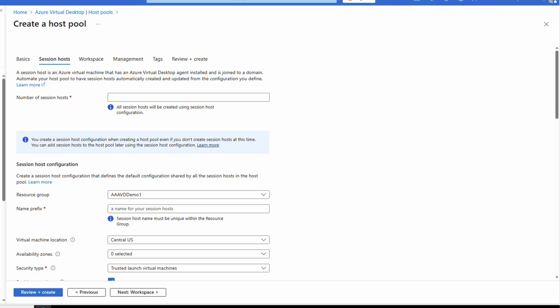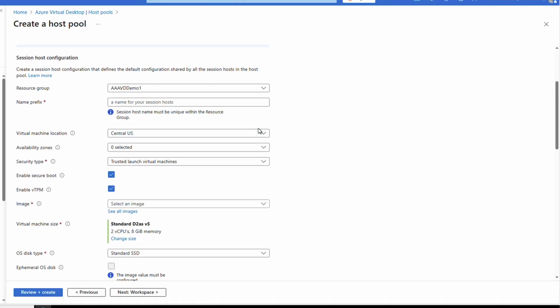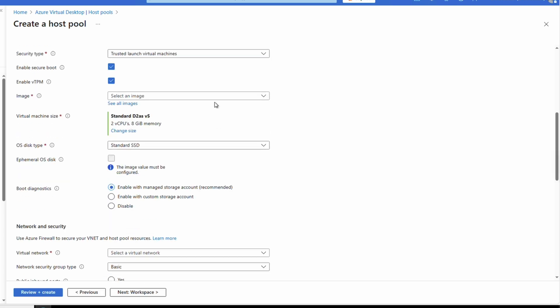We want a pooled host pool, and here's where we select the option to use session host configurations. This is what lets Azure manage the creation of session hosts based on settings we define, and this is what needs a managed identity to create and manage those resources. Select yes to create session host configuration. Set your load balancing settings and then go to Session Hosts. We're letting AVD create and manage the session hosts, but we need to define the settings — it's like giving AVD a recipe. Specify the number of session hosts to build, two for this example, and provide the resource group for the session hosts.